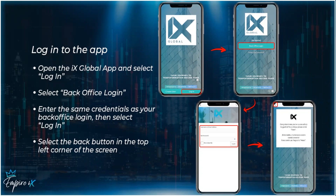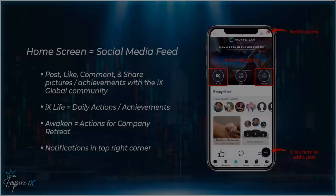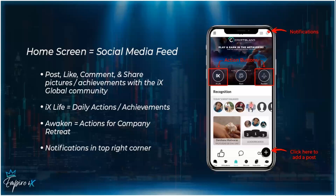Use the same credentials you used to sign up and purchase your package for IX Global. Once you've successfully logged in, you'll see a message that says 'Congratulations, you've successfully logged in. To continue, please click back.' Go ahead and click the back button in the top left corner of your screen.